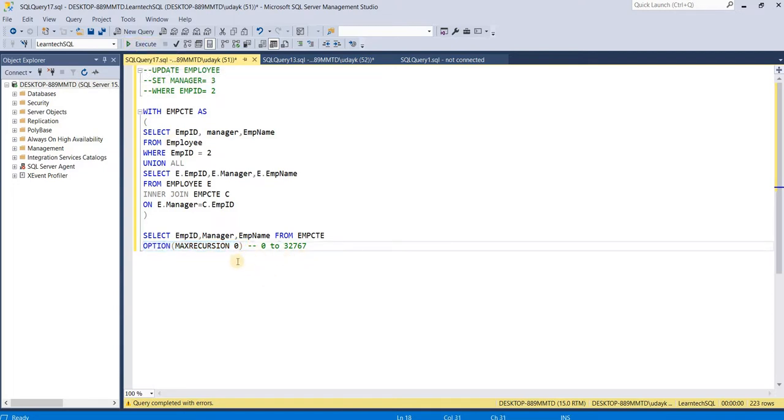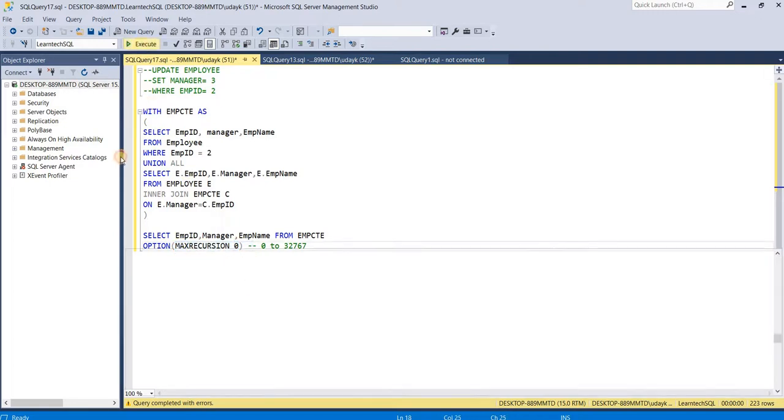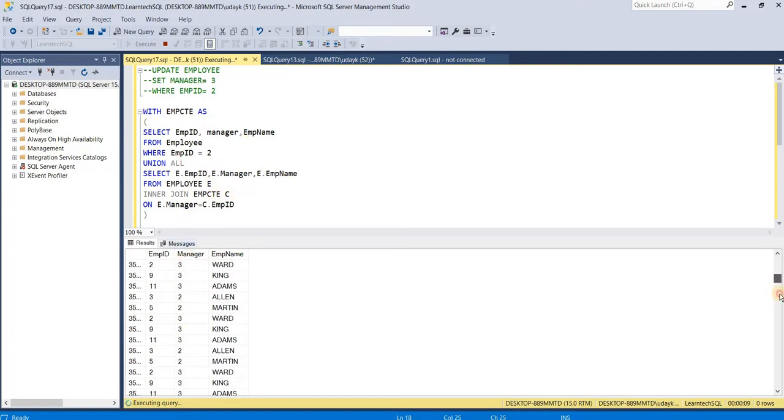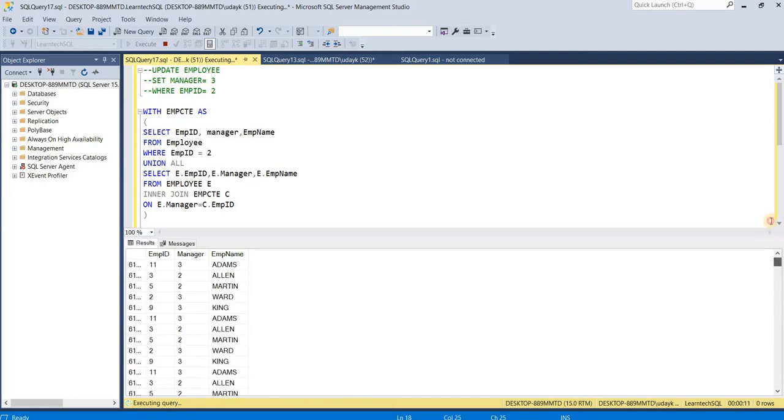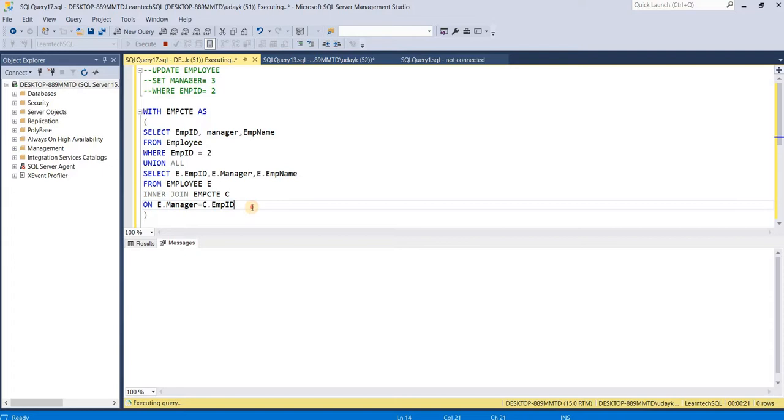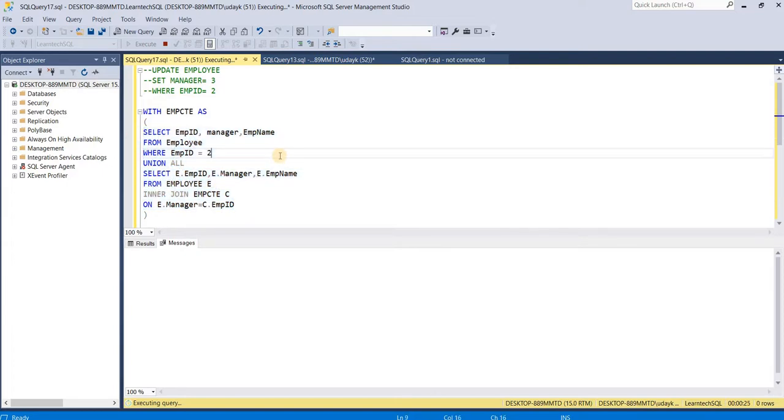Let's execute this using max recursion as 0. Since there is no recursion limit in the query or in SQL Server, it goes on executing the query infinite times and doesn't terminate until the tempdb has reached its maximum limit.